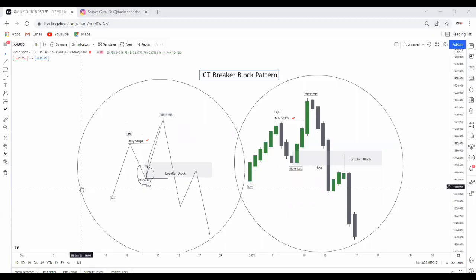Welcome to my YouTube channel. Today I'm going to be talking about the breaker block pattern — the ICT breaker block pattern. I'm sure most of you are familiar with ICT's work, the Inner Circle Trader. If you're not, make sure you subscribe to his YouTube channel. The ICT breaker block is more like a failed order block, or a failed demand or supply zone.